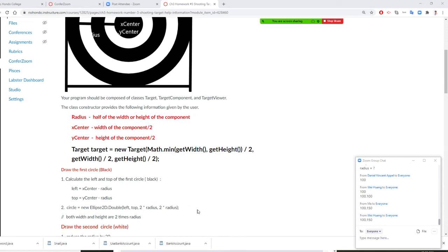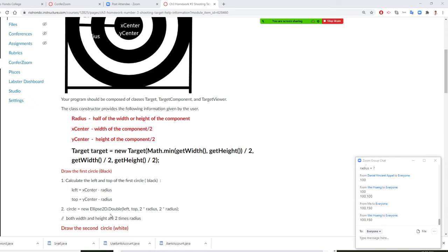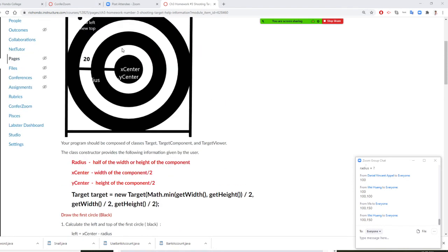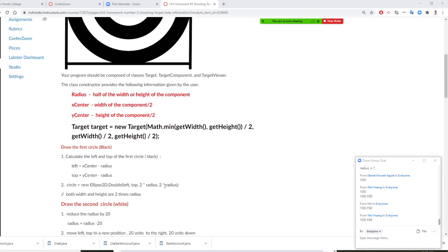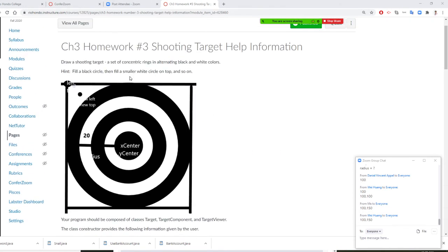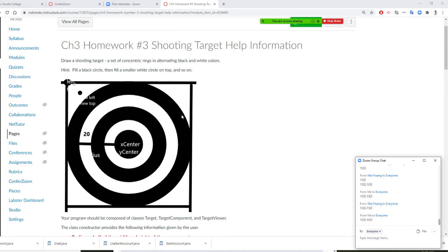Then you draw the circle using Ellipse2D. You need left, top, and width. But your width — remember, if the radius is 100, width = 2 times radius = 200. We have to use 100 for both width and height because we draw a circle, not an ellipse. Width and height are both 2 times radius — my fault. We draw a circle, so width equals height. So it's 100, 100.